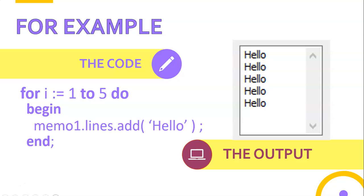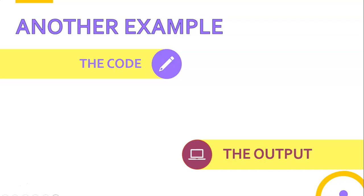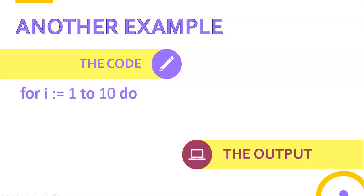You might say I've only saved one line of code, but imagine if I had to print hello a thousand times. All I have to do is change that five to a thousand and it will work. Whereas the other way you'd have to type memo1.lines.add('hello') a thousand times - a lot of waste of time. So that loop is repeatedly displaying the word hello five times.